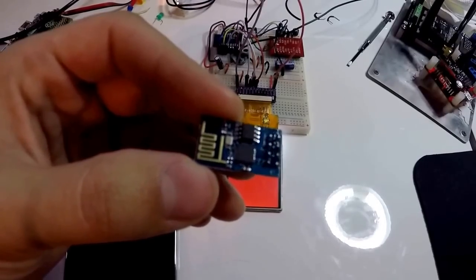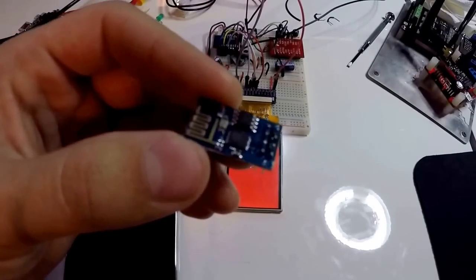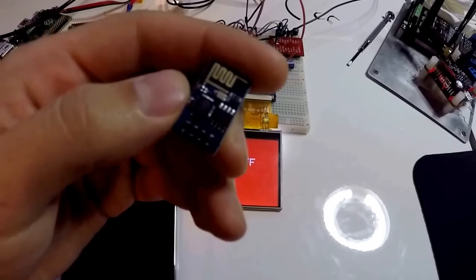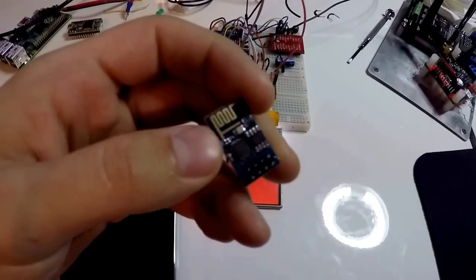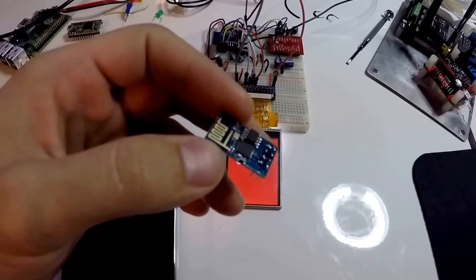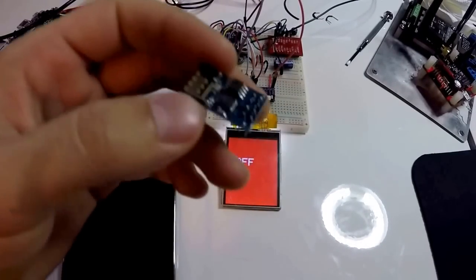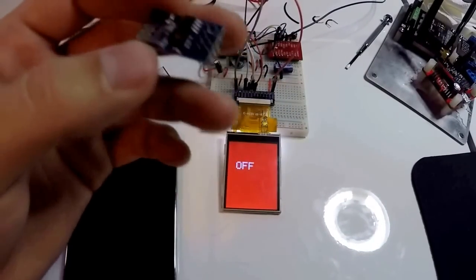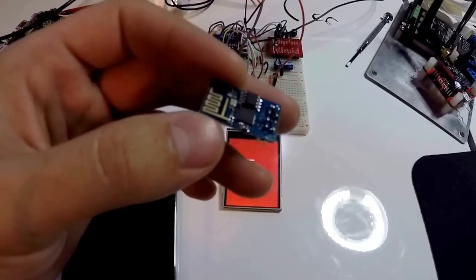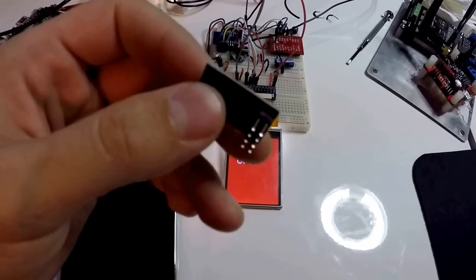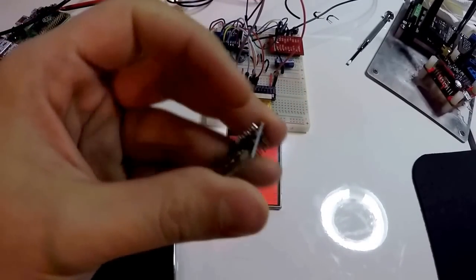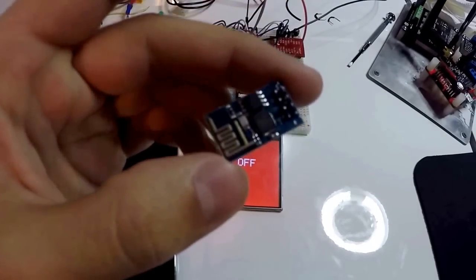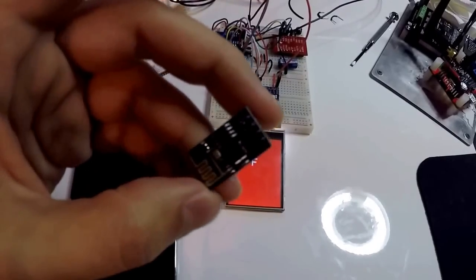The problem with this module though is it didn't have shielding. It wasn't FCC compliant. You couldn't actually use it in commercial products. You're allowed to do five makes of something without it being FCC certified or compliant. And so a lot of makers were using this, but there wasn't really any hope for it until they came out with the newer ones.